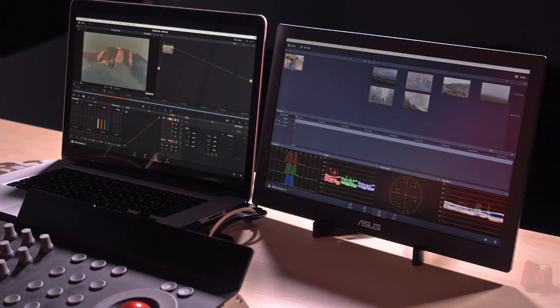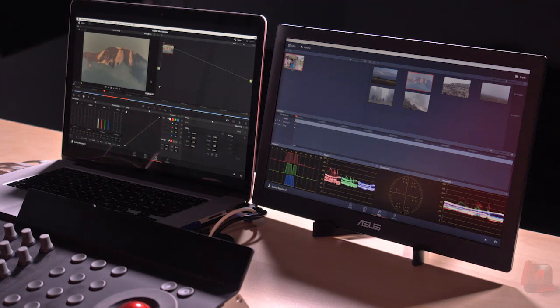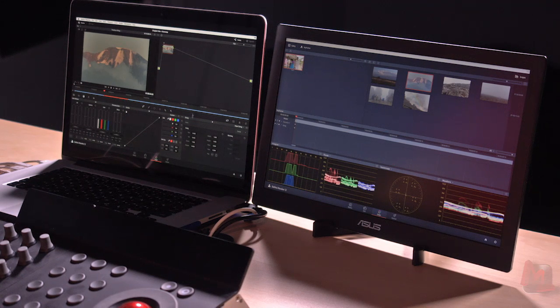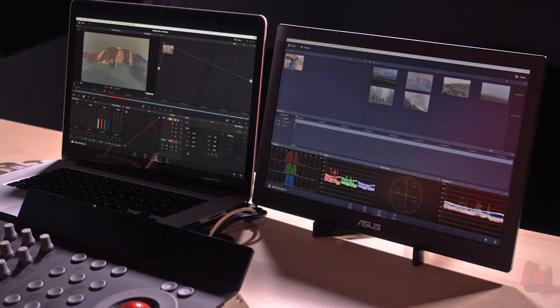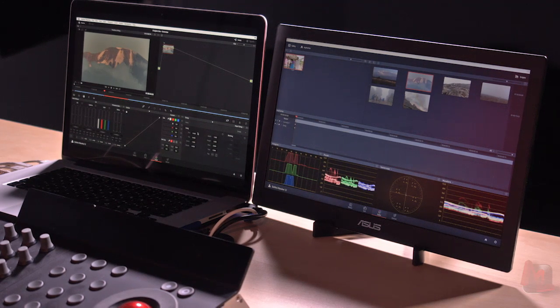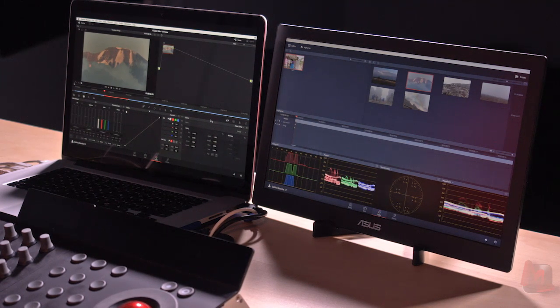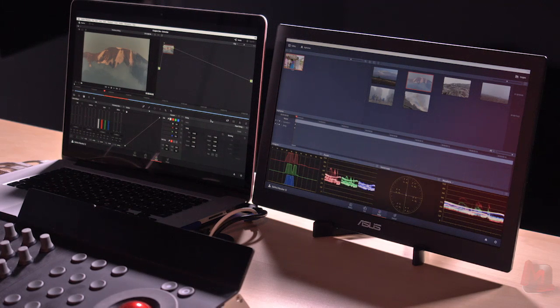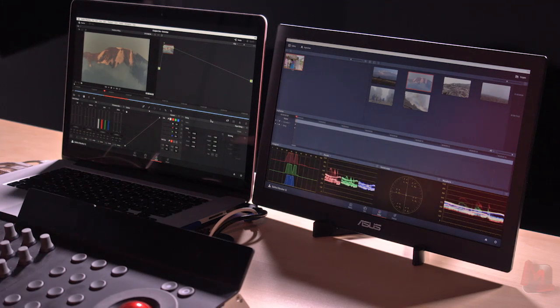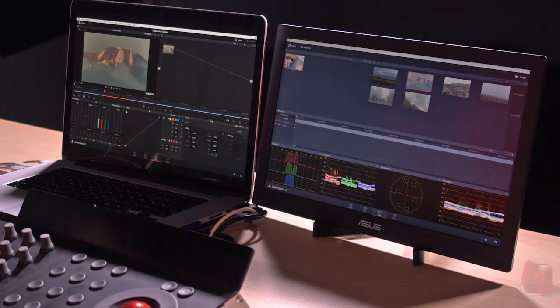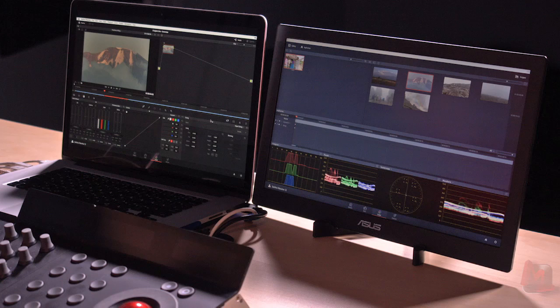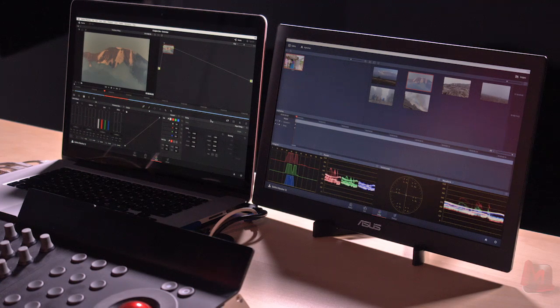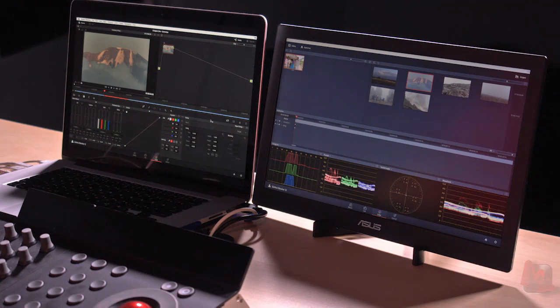So now I've got just the viewer, just my node tree up here and all of my color grading tools. Plus, also notice what's gone, the keyframes timeline has disappeared. And the other thing that's disappeared from this primary display are my scopes.